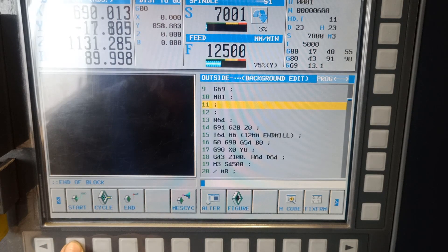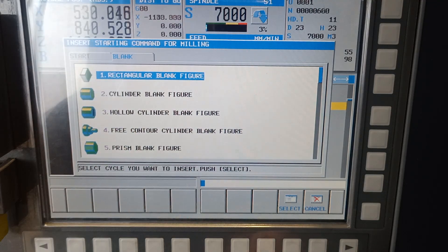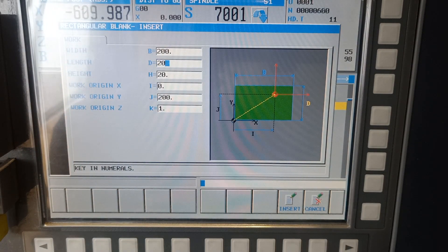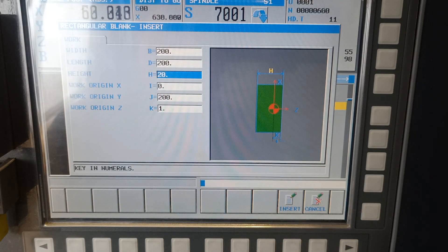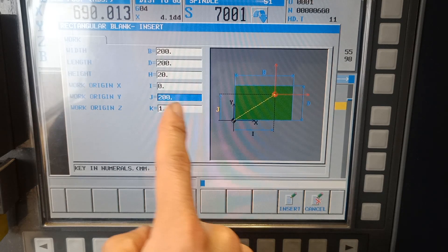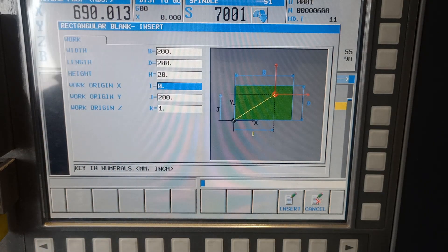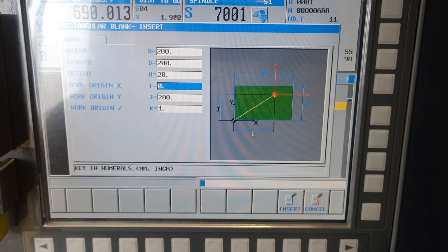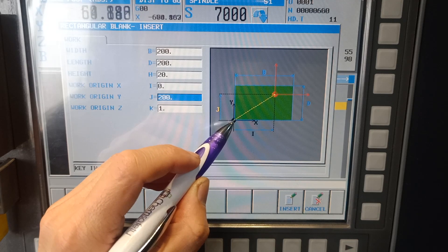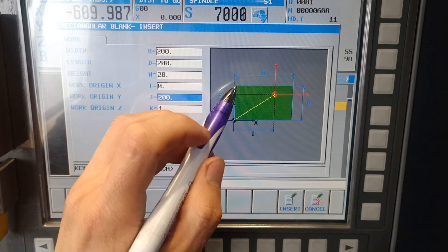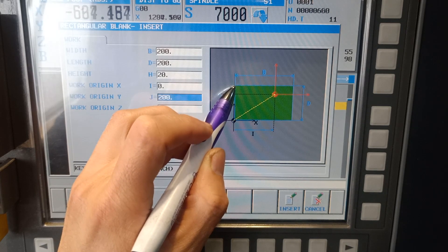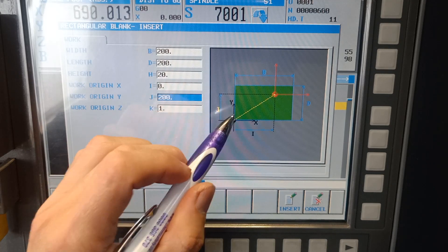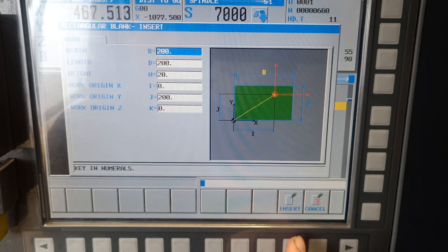Let's make our blank figure so we can see it in graphics. I have a rectangular blank figure — this one is 200 on grid, length is the same, height is 20. Work origin on X and also on Y — as you can see, the symbol on the machine is at the bottom. That's why on our blank figure we need to tell the machine that this is our X0 Y0. That's why I put 200 200 on Y because the total is 200. Work set origin: zero. Insert.